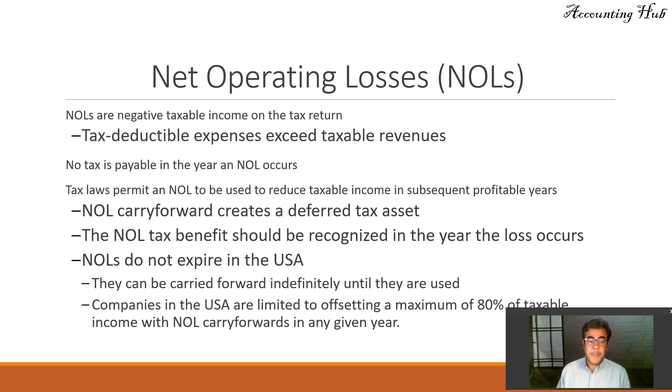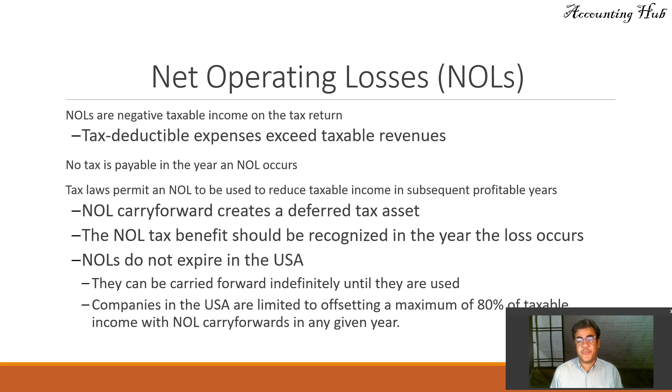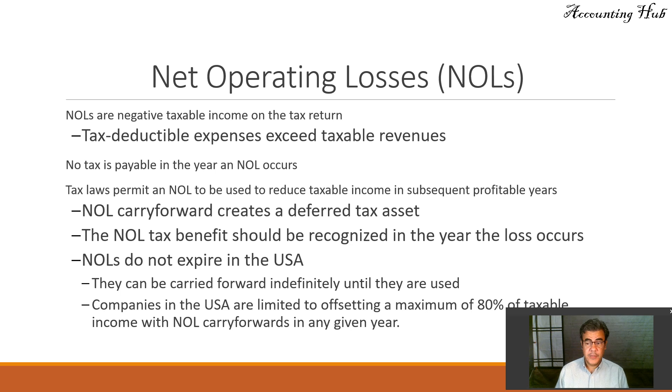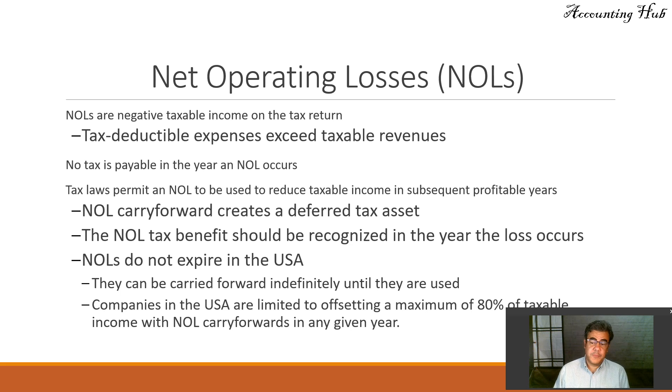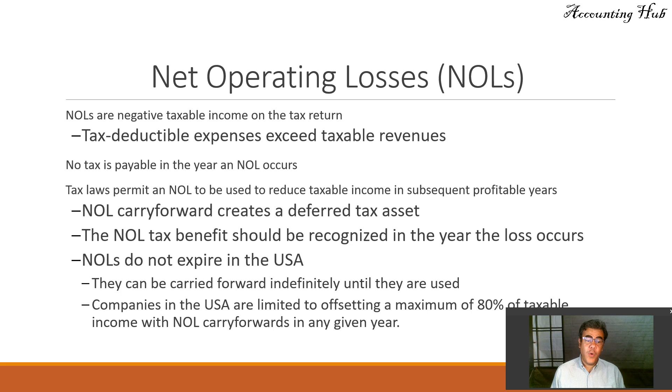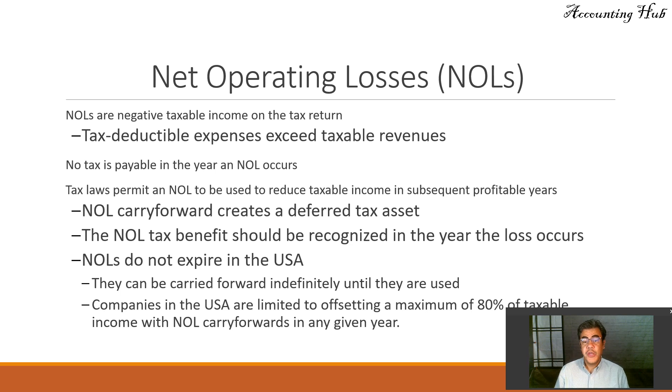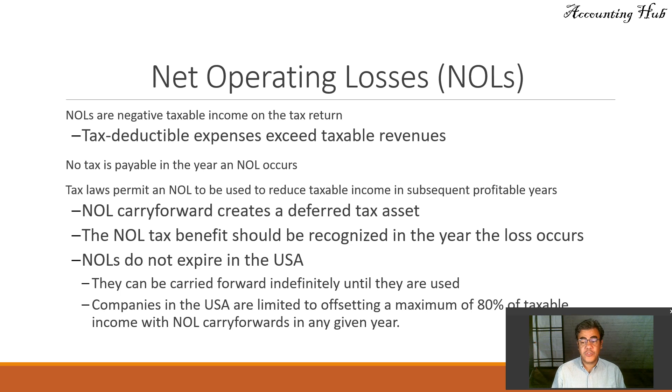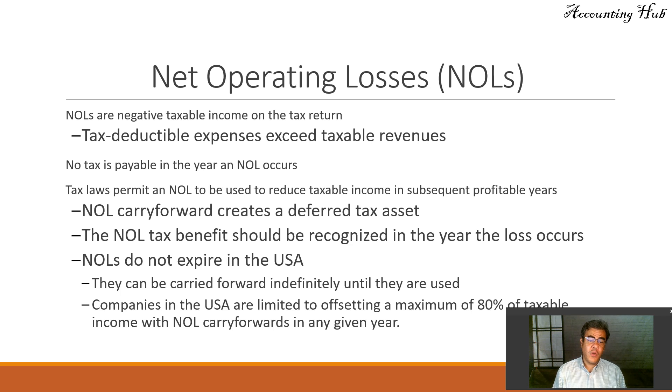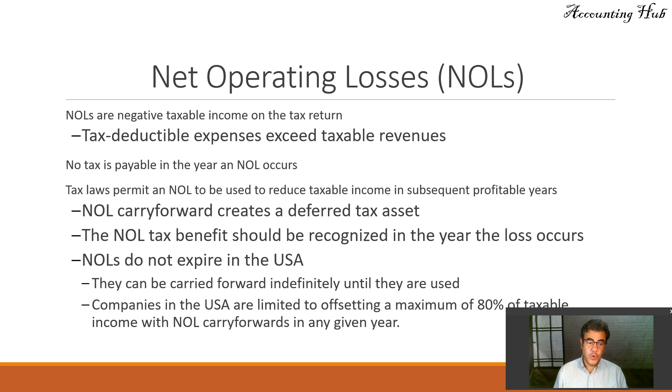Tax law permits NOL to be used to reduce taxable income in subsequent profitable years. That's what happens all over the place, not only here in the U.S., but in most of our countries. And NOL carryforward, so I will pay less tax in the future, creates a deferred tax asset. It is just like any deferred tax asset. The NOL tax benefit should be recognized in the year the loss occurs.